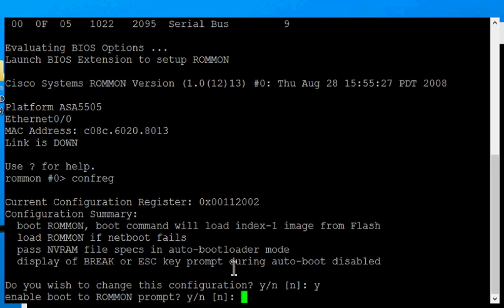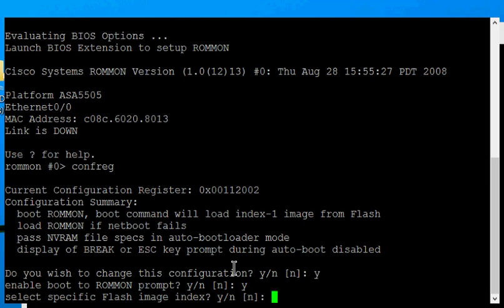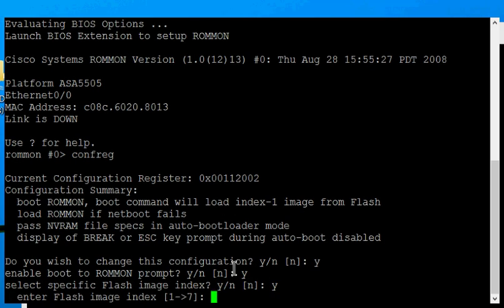Enable boot to ROM-MON, yes. We want to do that. Select specific flash image index, yes. I'm going to choose number 2.